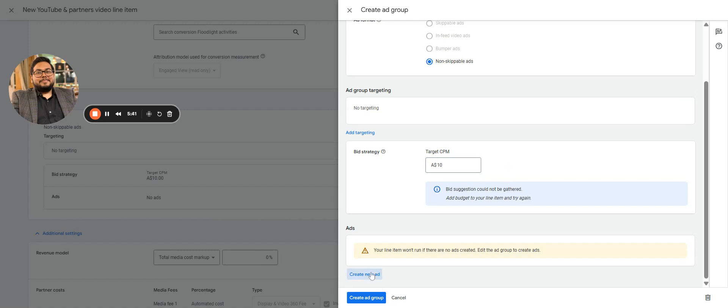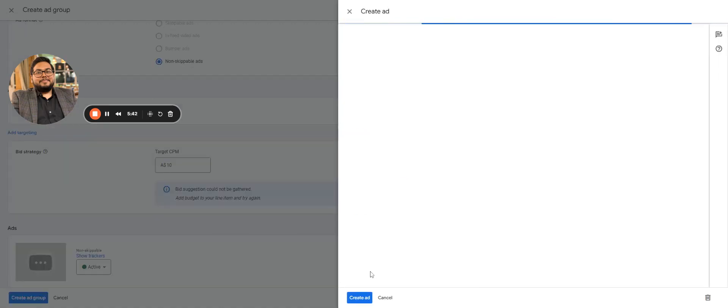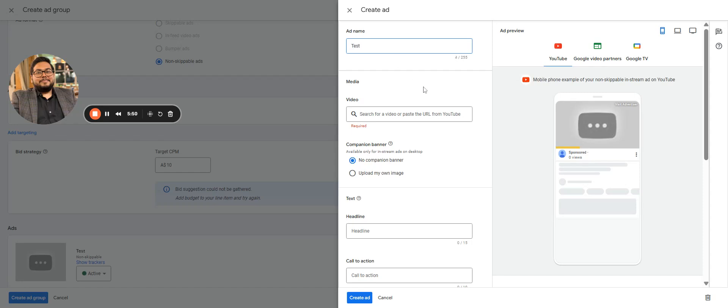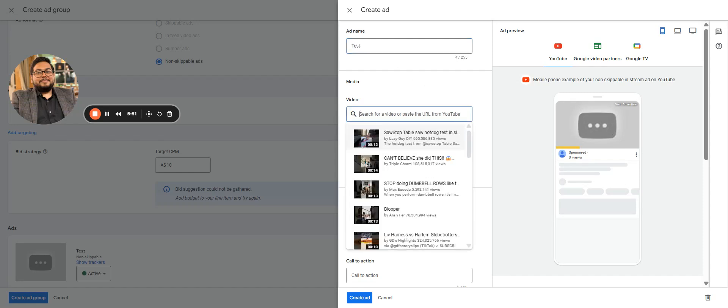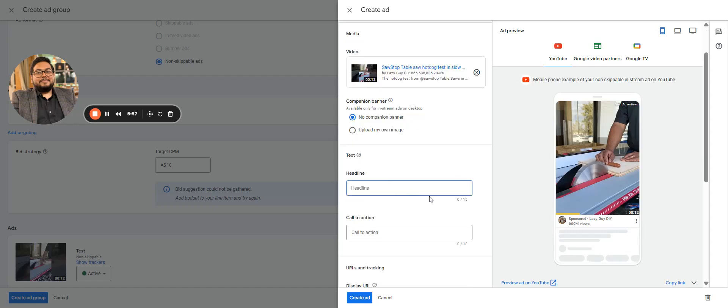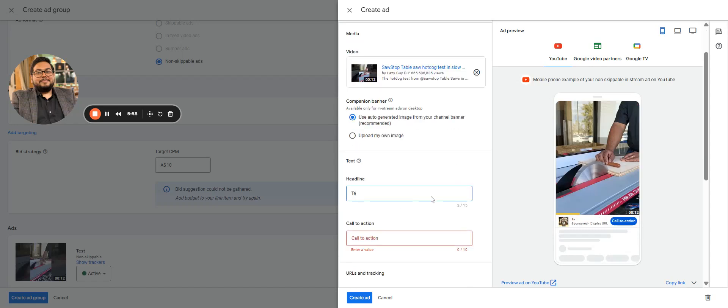Now after the ad group, here comes the Create Ad and these are the ad previews that you have. Let's keep the preview, add a test, any video you can see the preview on right.